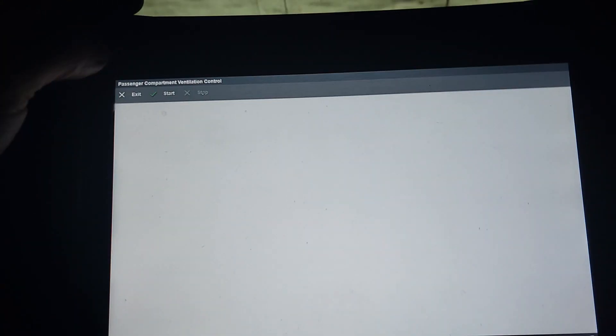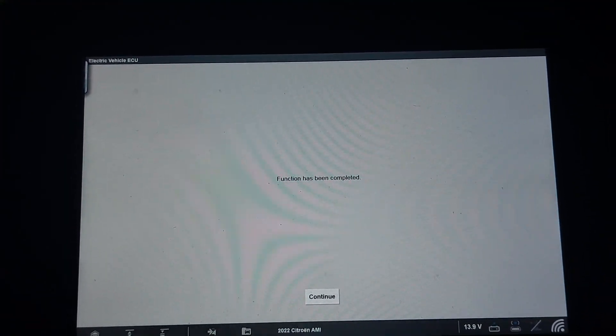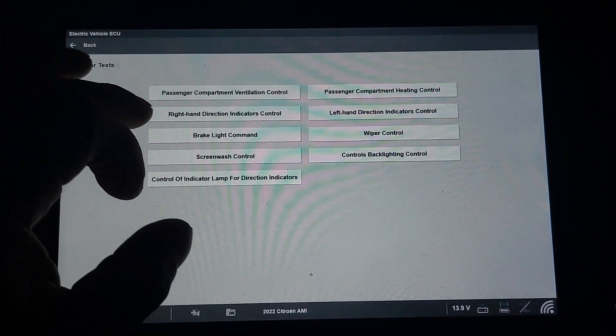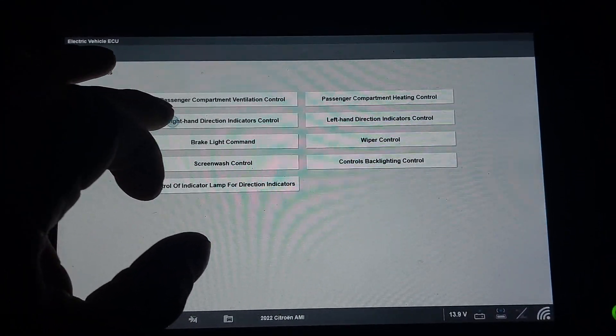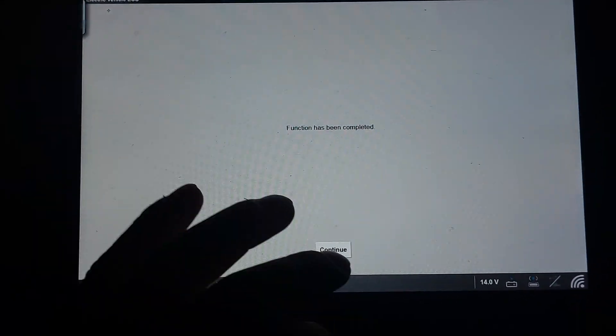Let's click start. The fan is on, it's actually working! Let's choose right hand direction indicator and see if that works. Start. It does! Stop. It's off. How cool. Exit.